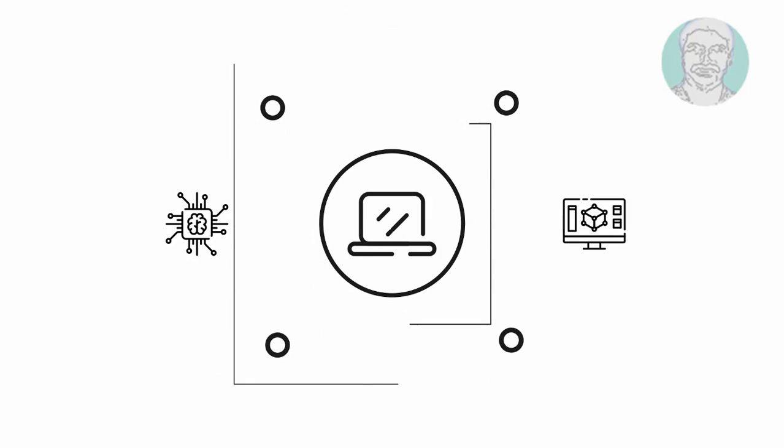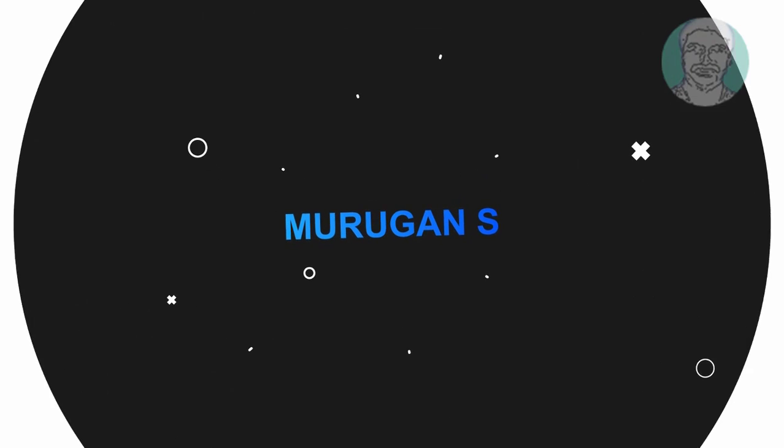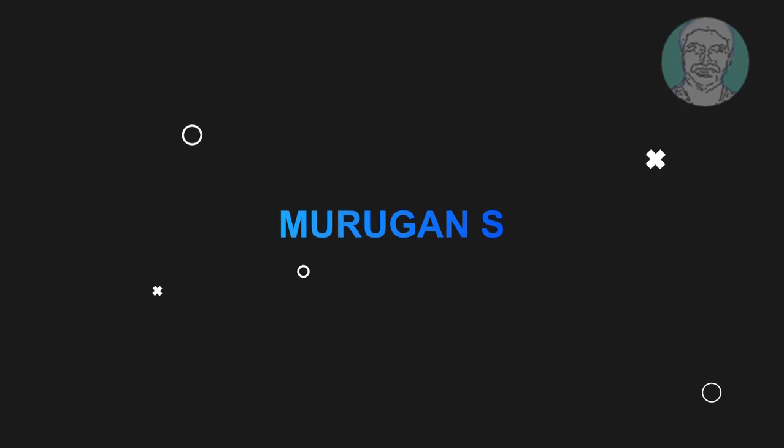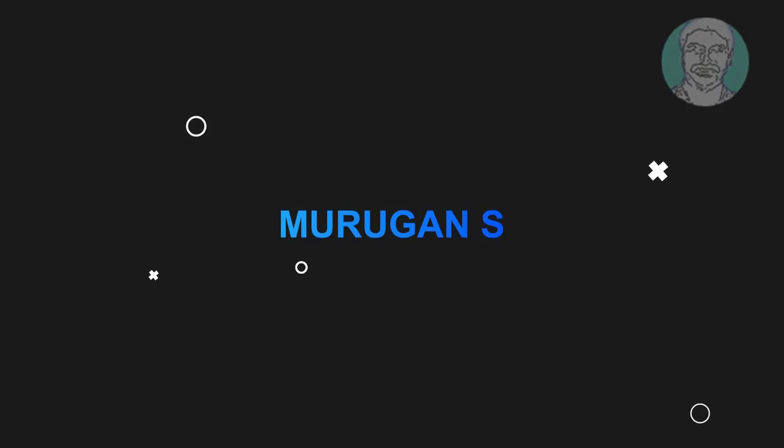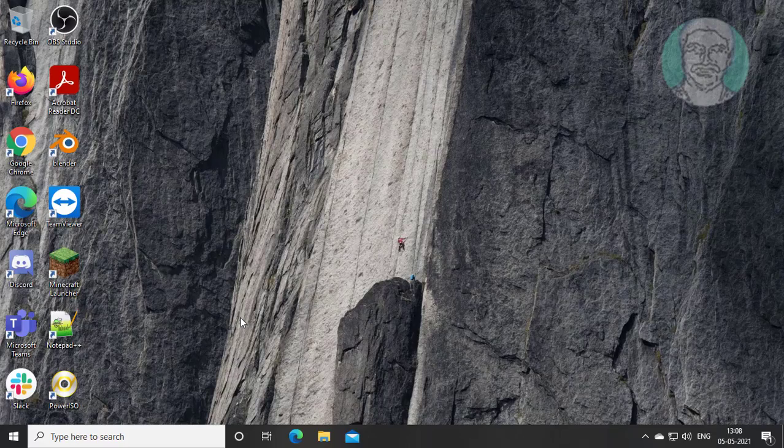Welcome viewer, I am Murigan S. This video tutorial describes fix Windows 10 troubleshoot compatibility error.